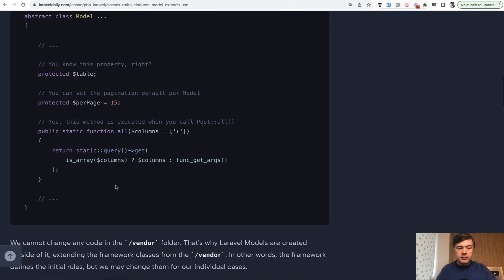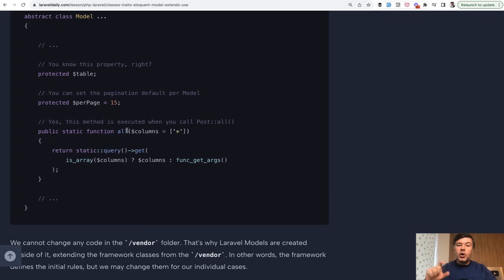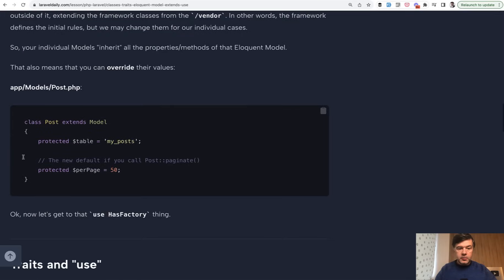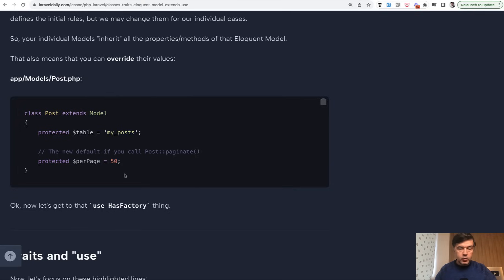So for example, if you do make model post, you can do post all, so that function comes from the parent class of eloquent model. But that extends means that you can override some of those features in your child class. So for example, in your model post, you can change the table you're working with, or you can change the pagination for your specific model, which would override the default value of 15.